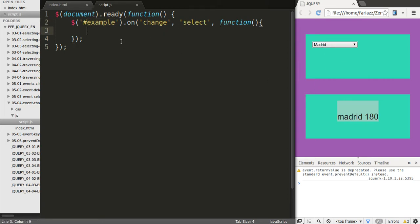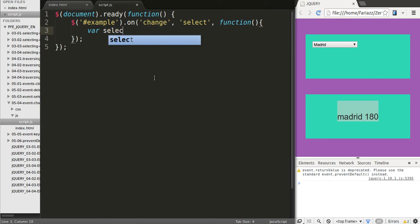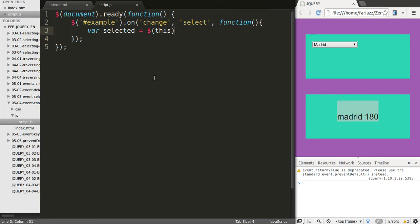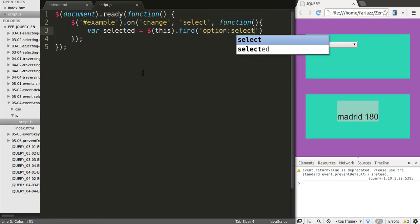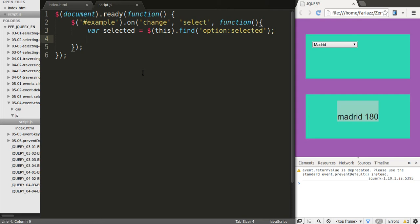The first thing we'll do is grab the selected option, which will be very straightforward. We'll do it with DOM traversing this time — we'll use this and then find. What are we looking for? We're looking for an option that's selected. That's another way how we can find the selected option.